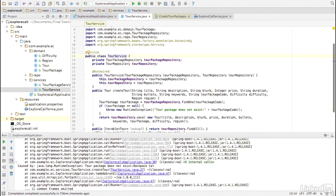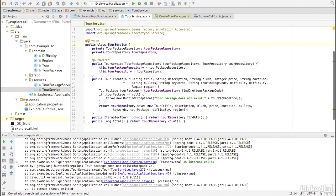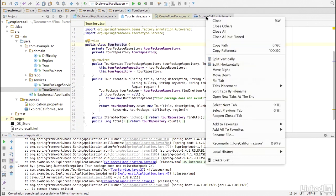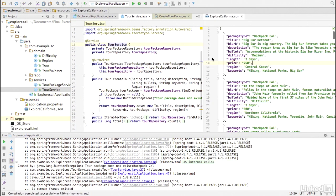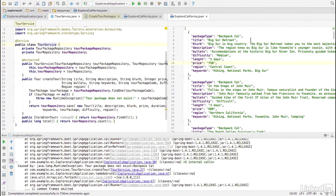And there's our createTor method. And let's look at it side by side with the Explore California JSON. Take a moment to see if you can figure out why this exception is being thrown.